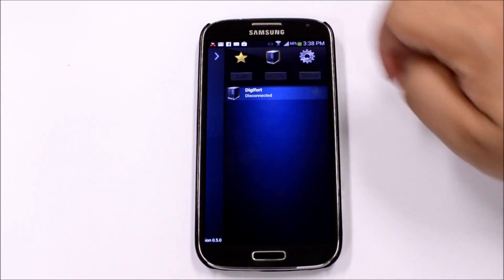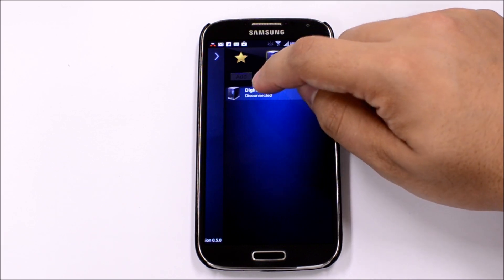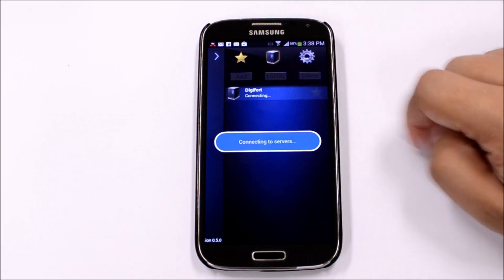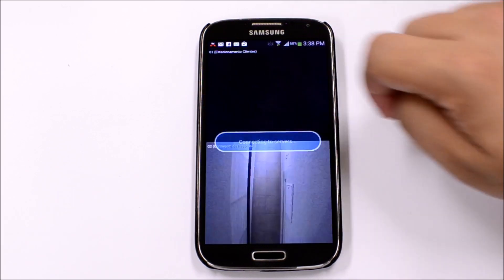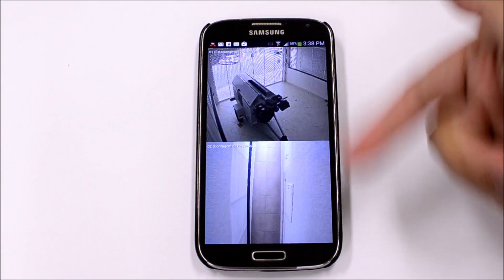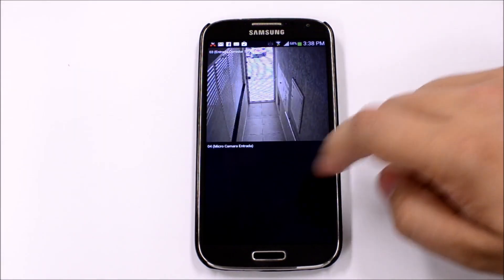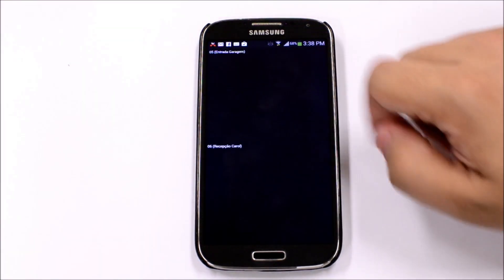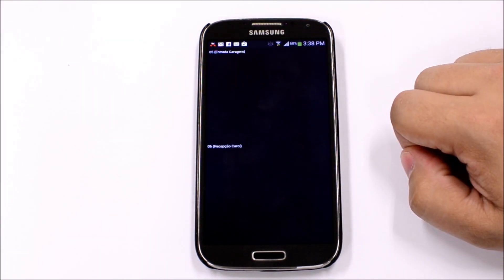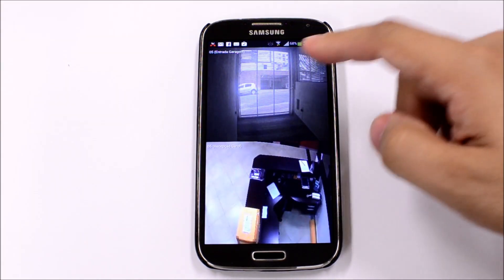Let's now connect to the Digifort server by tapping on it. Once the connection is established, we can now view the live cameras. By sliding up or down, you can view the next or previous cameras.